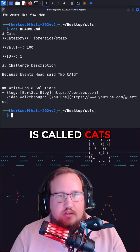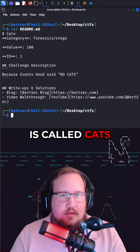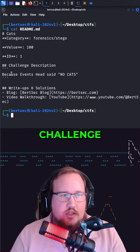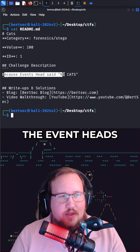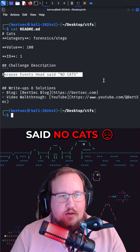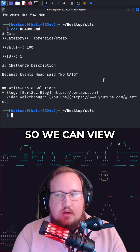This capture the flag challenge is called 'cats'. In the challenge description it says because events had said no cats.